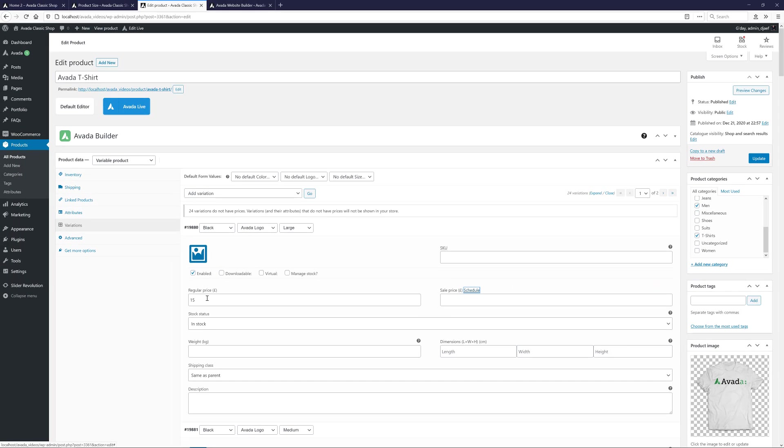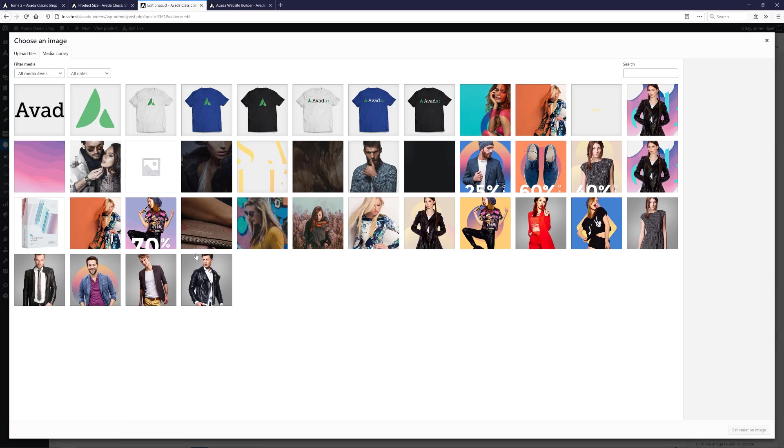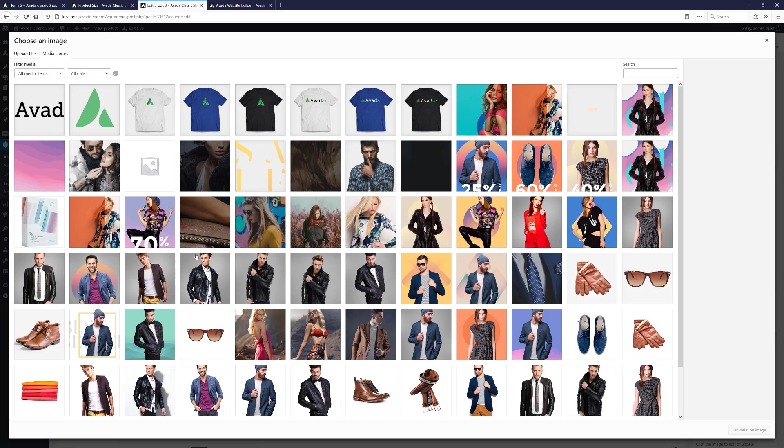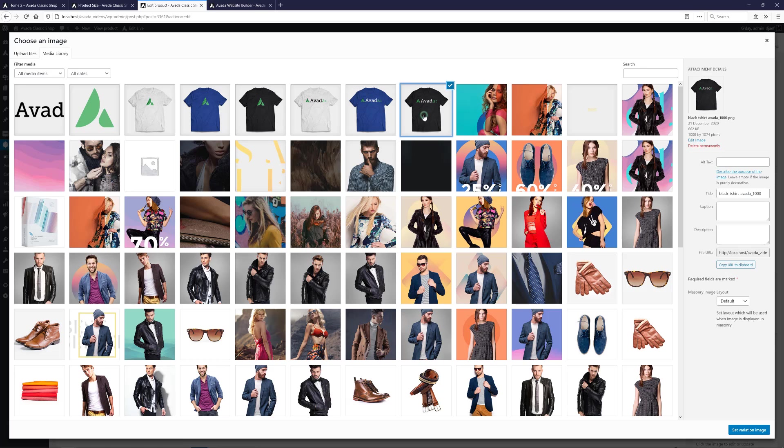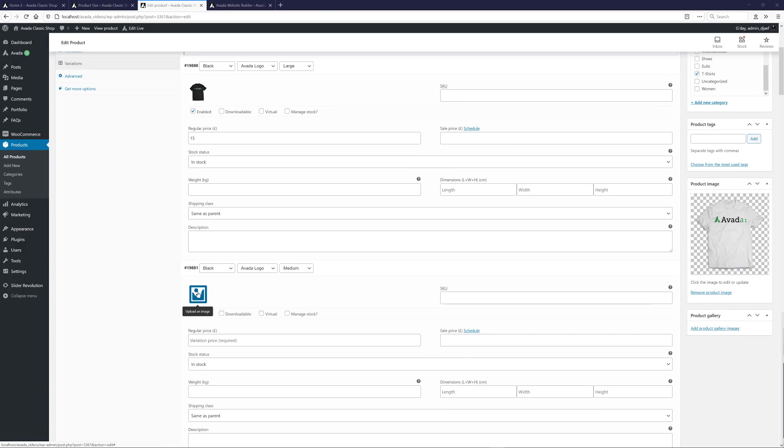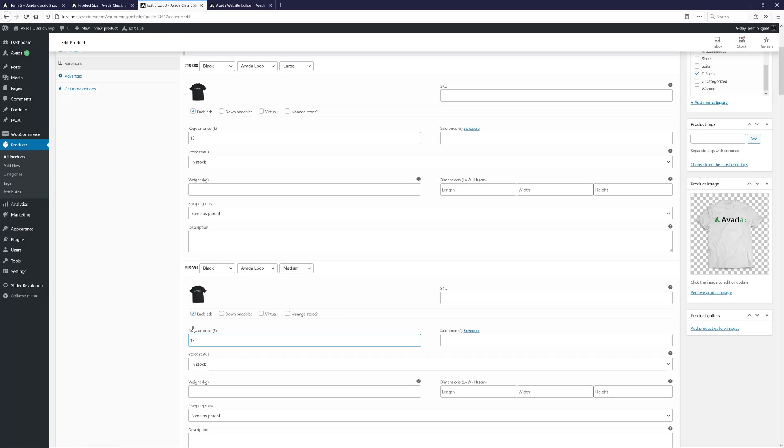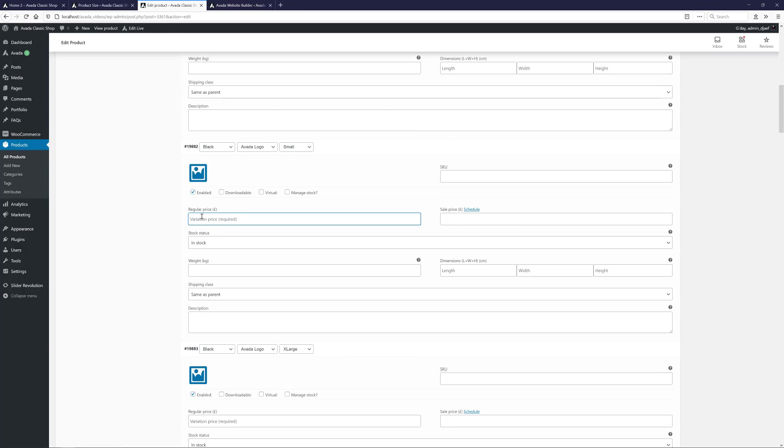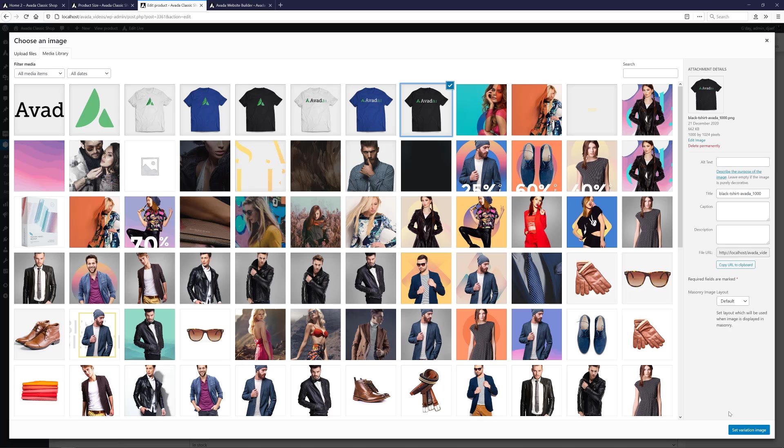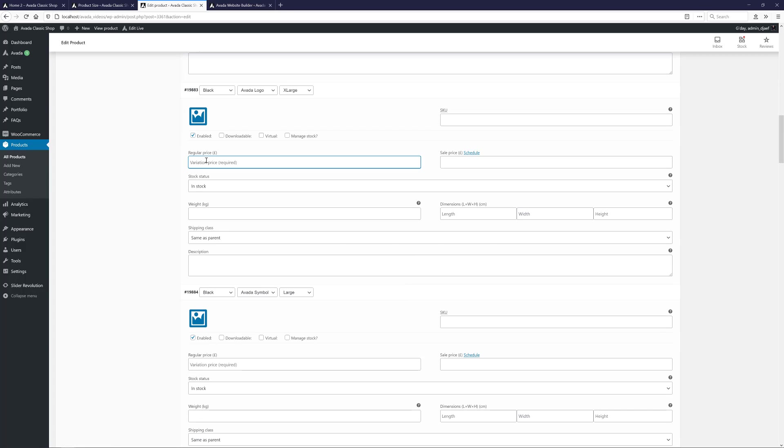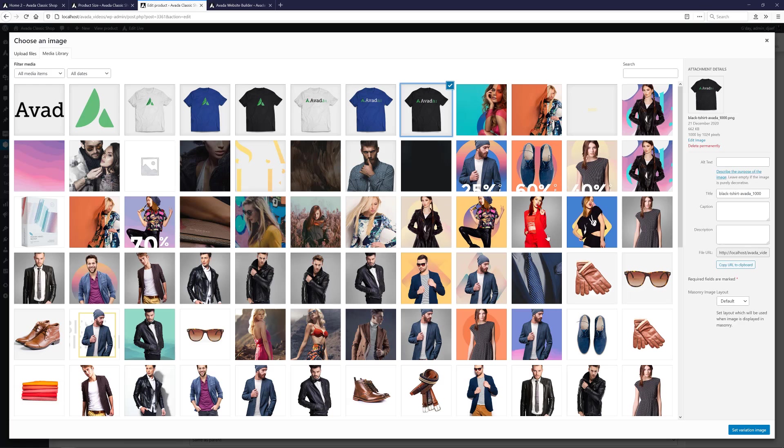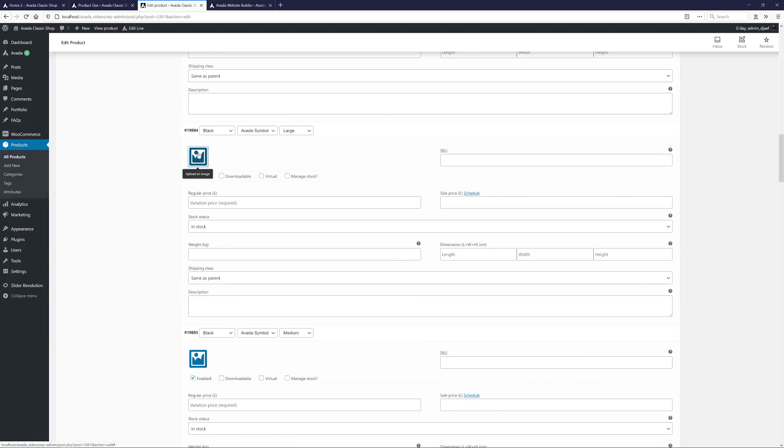And as I go, I will add an image for each variation. I've created six different images to reflect the three colours and two logos. And I will use the same image for all sizes. To add an image, I just need to click on this image thumbnail and choose the right image from the Media Library. For this first variation, I need an image that shows a black T-shirt with the Avada logo. OK, I'll go and add all the prices and images to these variations here. And I might also add an Out of Stock Notice to one variation to show how that works.